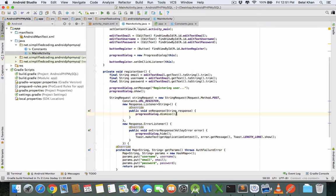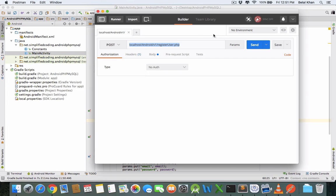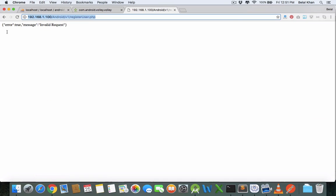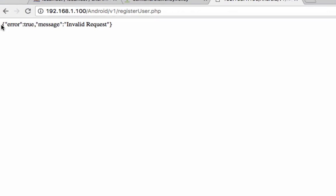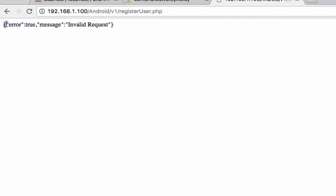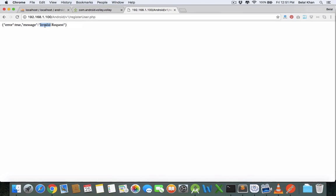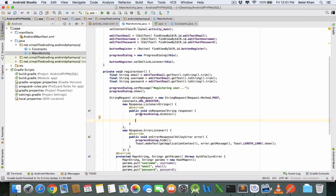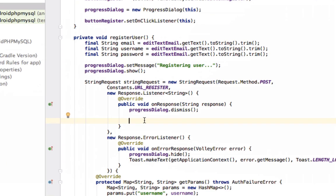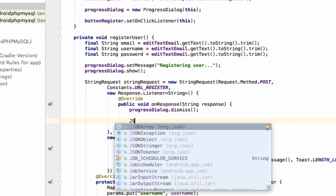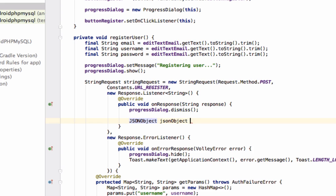In the response, we will get a JSON object — the curly braces represent a JSON object, with keys and values. We pass this JSON string into the onResponse method. Define: JSONObject jsonObject = new JSONObject(response), passing the response string. This is a checked exception.